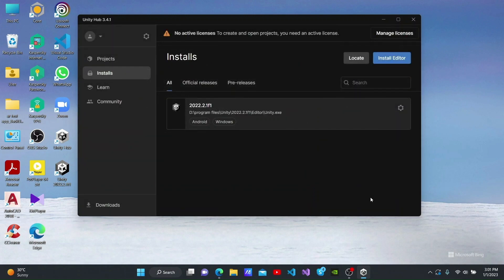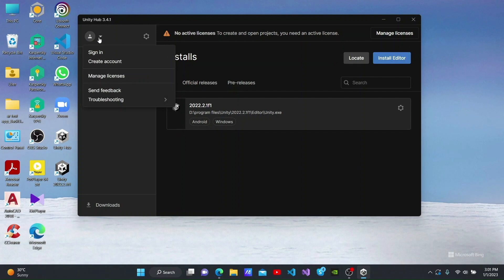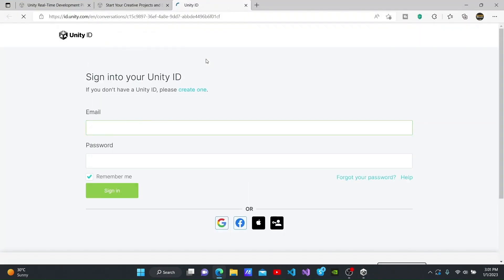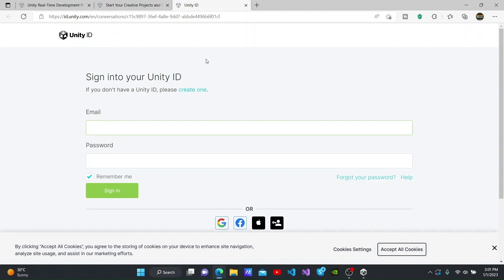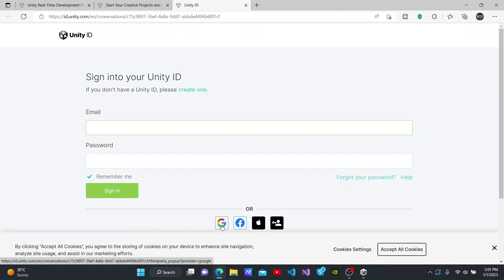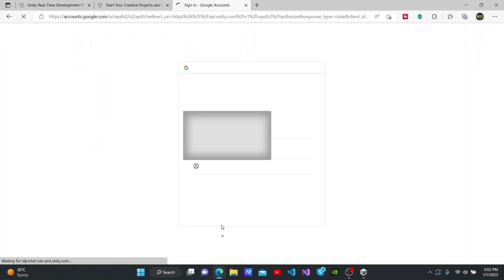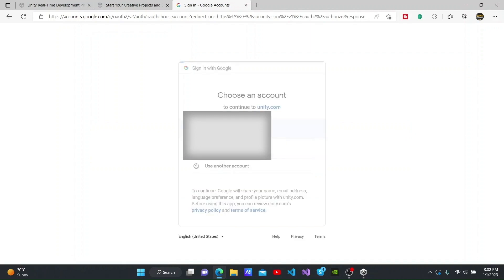You can see a pop-up saying no active licenses on Unity Hub. To activate a license, we have to first sign in to Unity Hub. To sign in to Unity Hub, you have to have a Unity account. You can either create an account here or log in using your Google, Facebook or Apple account. I am going to use my Google account to log in.